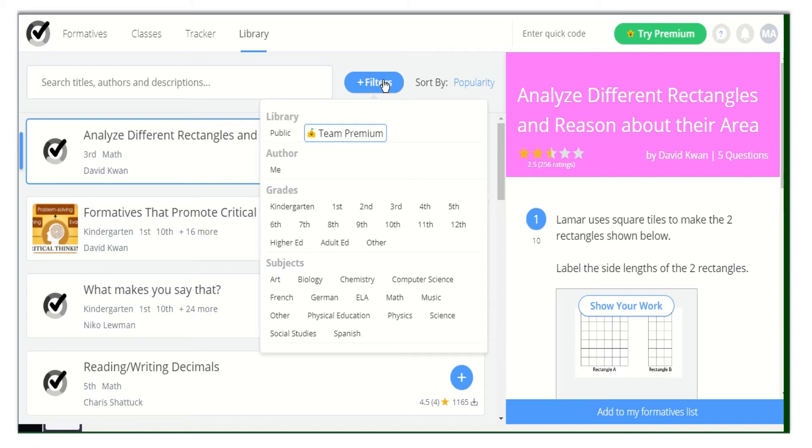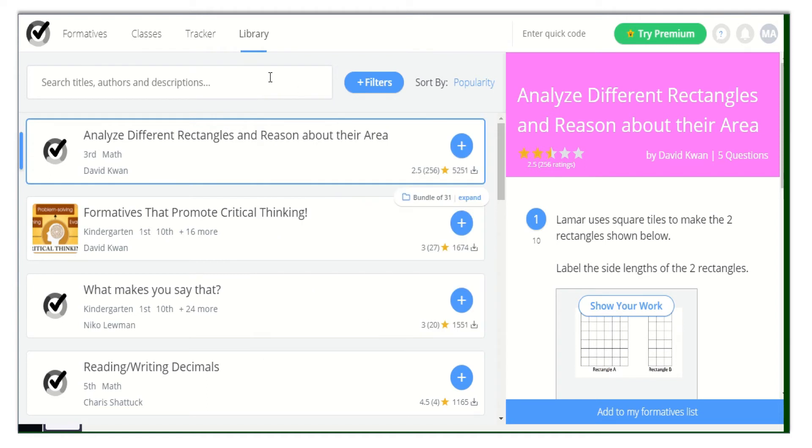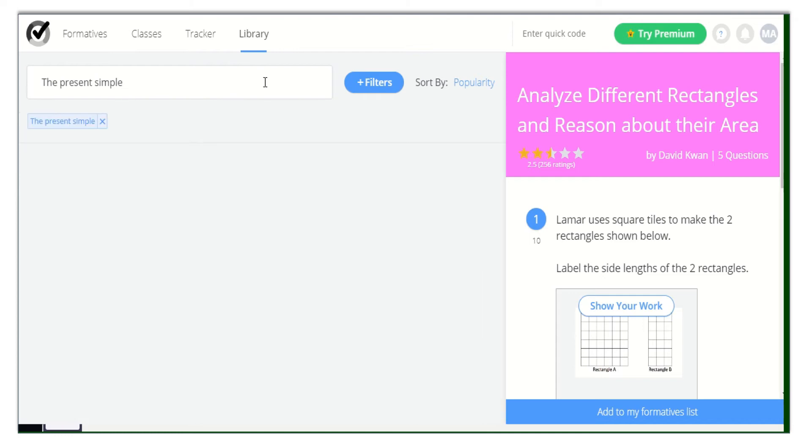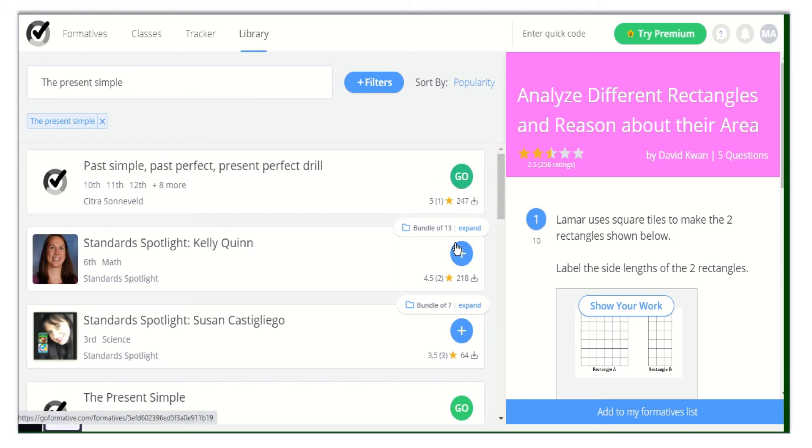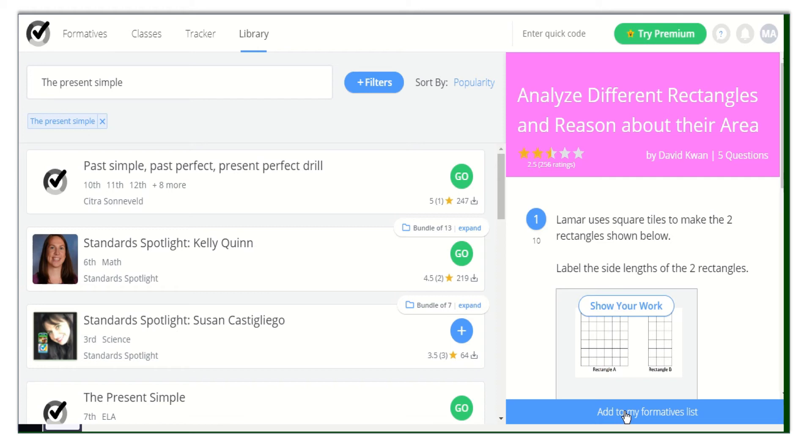After that, once you find the formative that you are looking for, like the present simple, all you need to do is click on the Plus icon. After clicking on it, click on Add to my formative list. Now you can go straight to your new formative and start editing it.